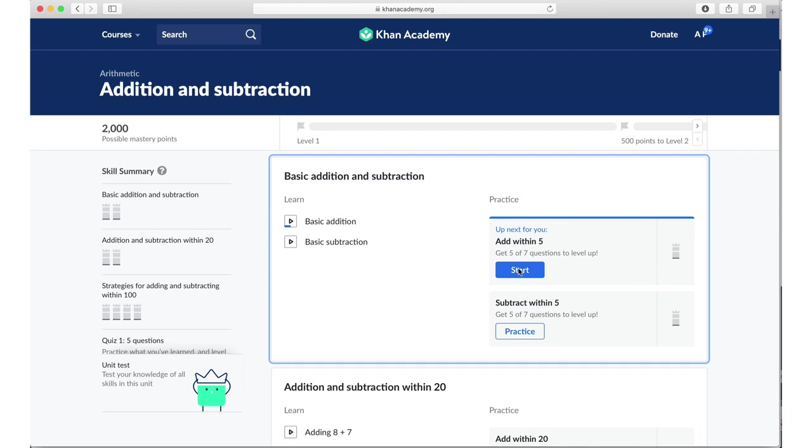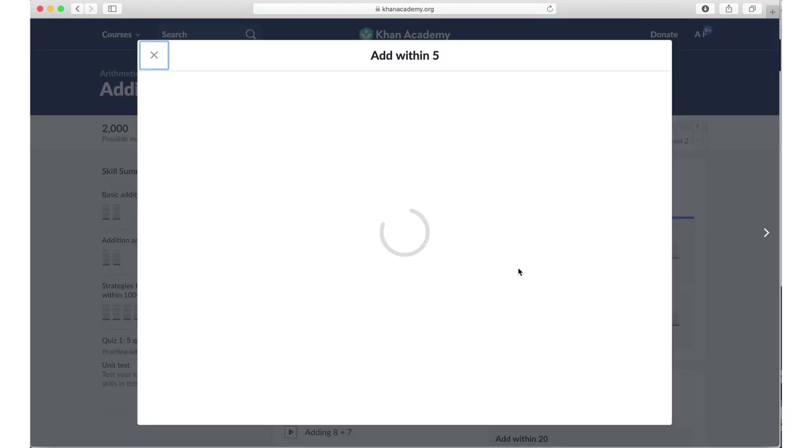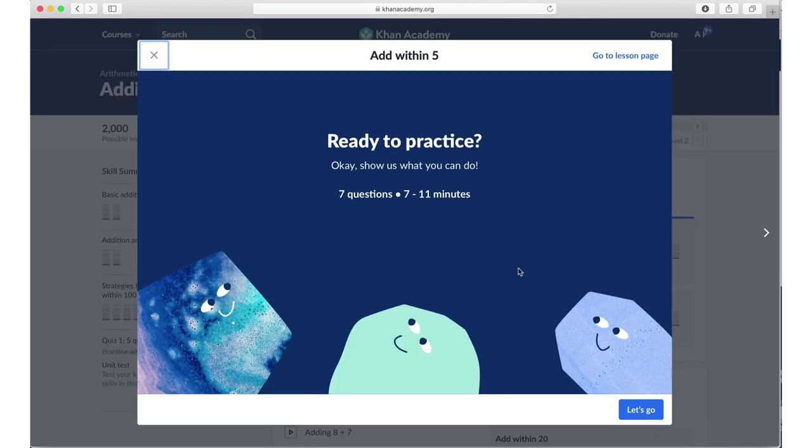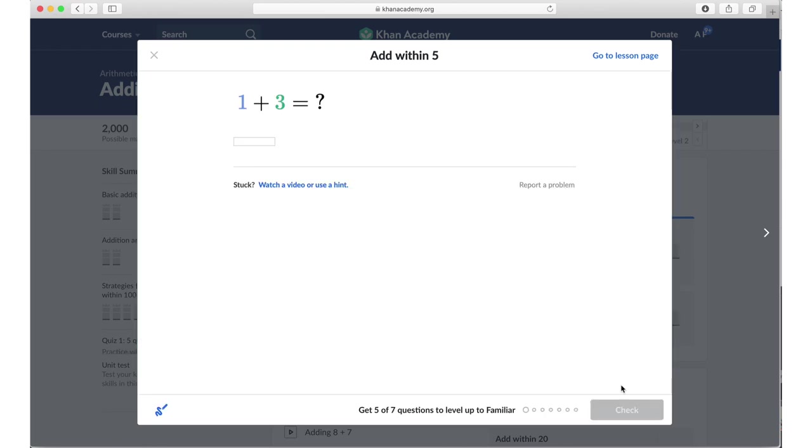Let's stick with the avocados. So let's say I have watched this video as a student, and then I start doing some mastery exercises. So it's saying ready to practice, seven questions, take seven to eleven minutes. Let's go. How much is one plus three? Now if you don't know, if as a student I do not know this, then I can watch a video or use a hint or I can answer.